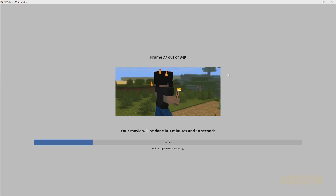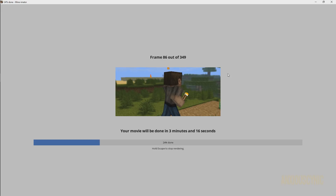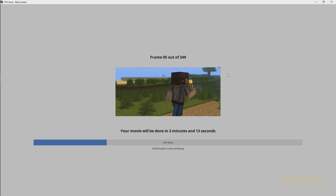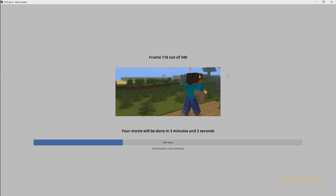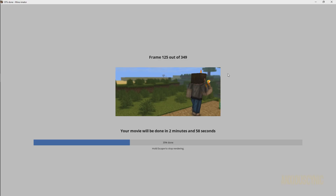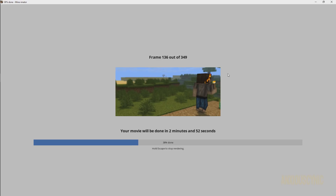We may do a continuation of this series covering video editing using free software like HitFilm Express, including how to import a PNG sequence. But this is pretty much it for the Minamator portion for now. New features will be covered in future updates, and possibly tutorials for Model Bench when it comes out. Hopefully this series has been helpful in showing you how to get started with Minamator and complete your animation projects. Thanks for watching — if this video was helpful, hit that like button, comment, and subscribe.